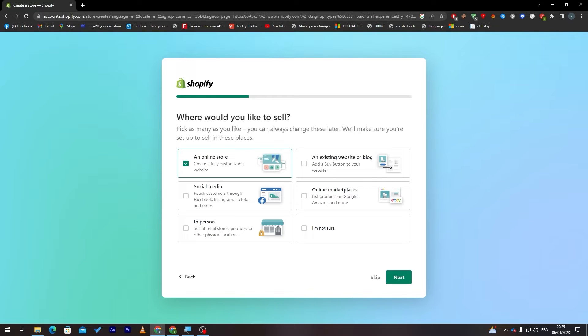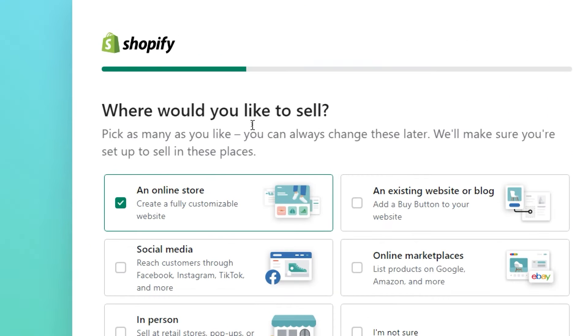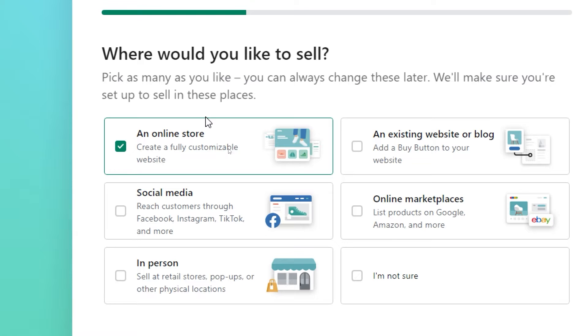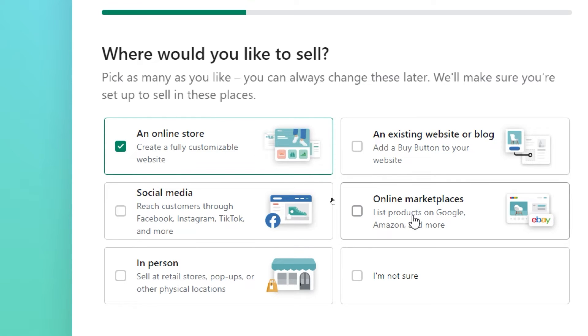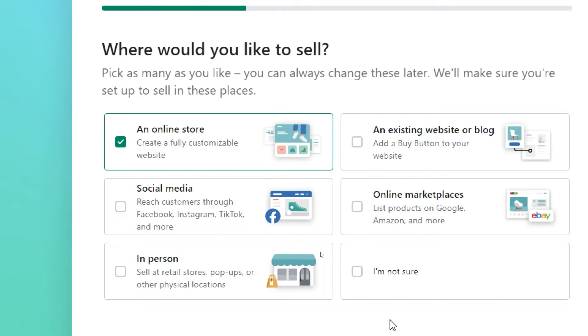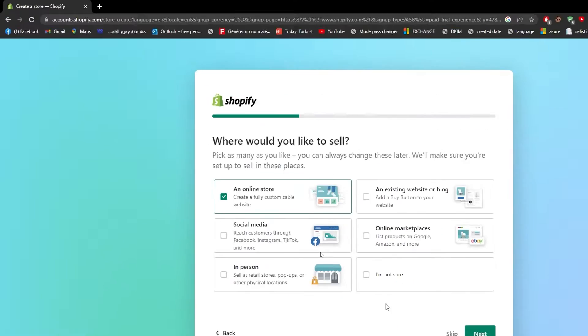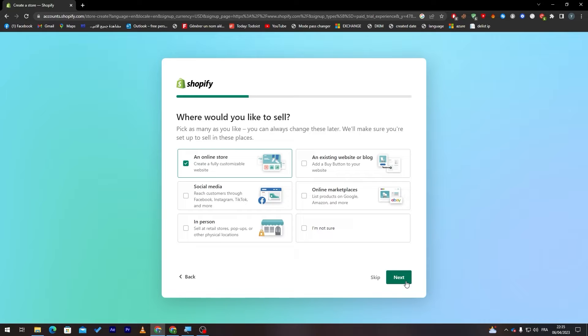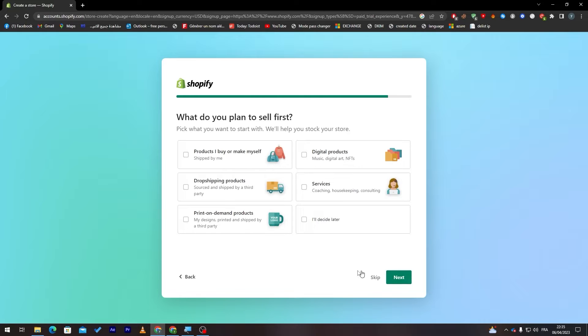Where would you like to sell? For example there is an online store, an existing website or blog, social media, online marketplaces, in person. Here you can click if you're not sure yet where you want to sell. For me I'm going to choose and pick an online store and click on next.